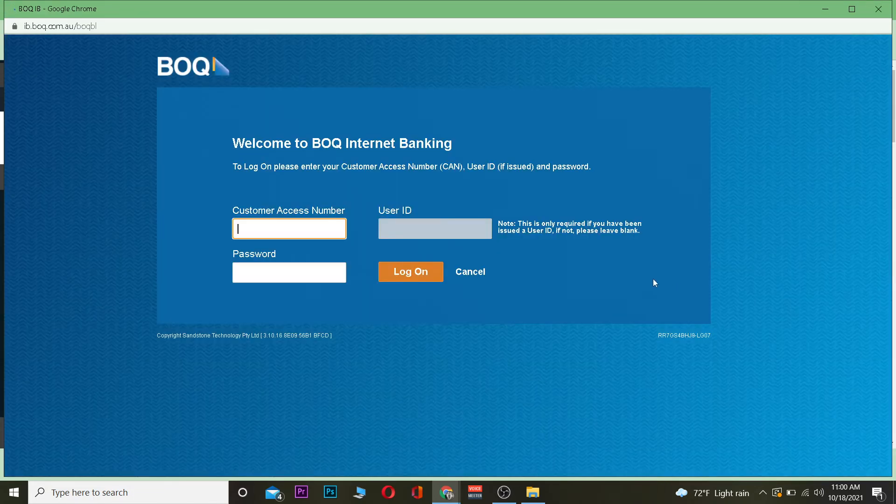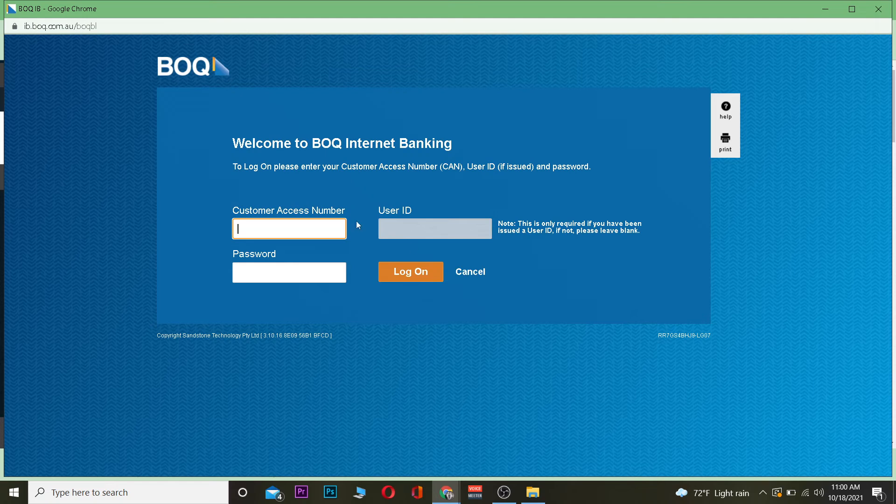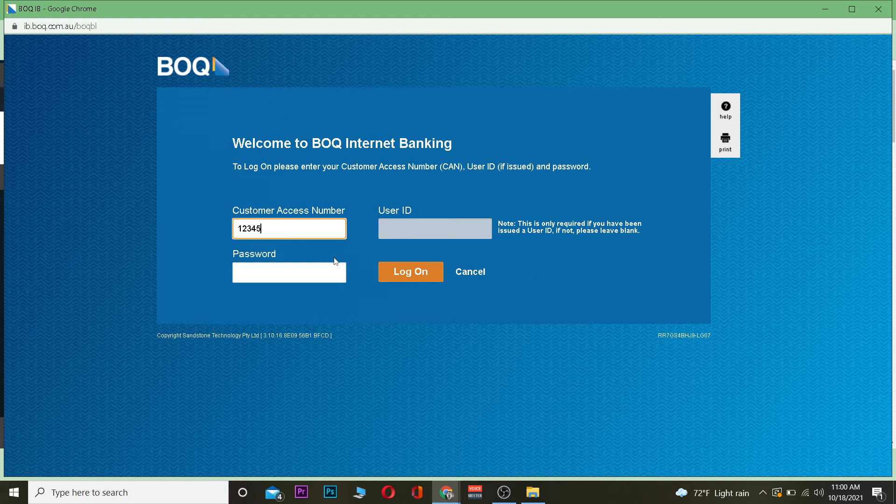After that, it's going to ask you for a customer access number, which is a number given to you when you create an account. You need to enter that, then enter your user ID. Remember, if you don't have a user ID, you don't have to enter it.